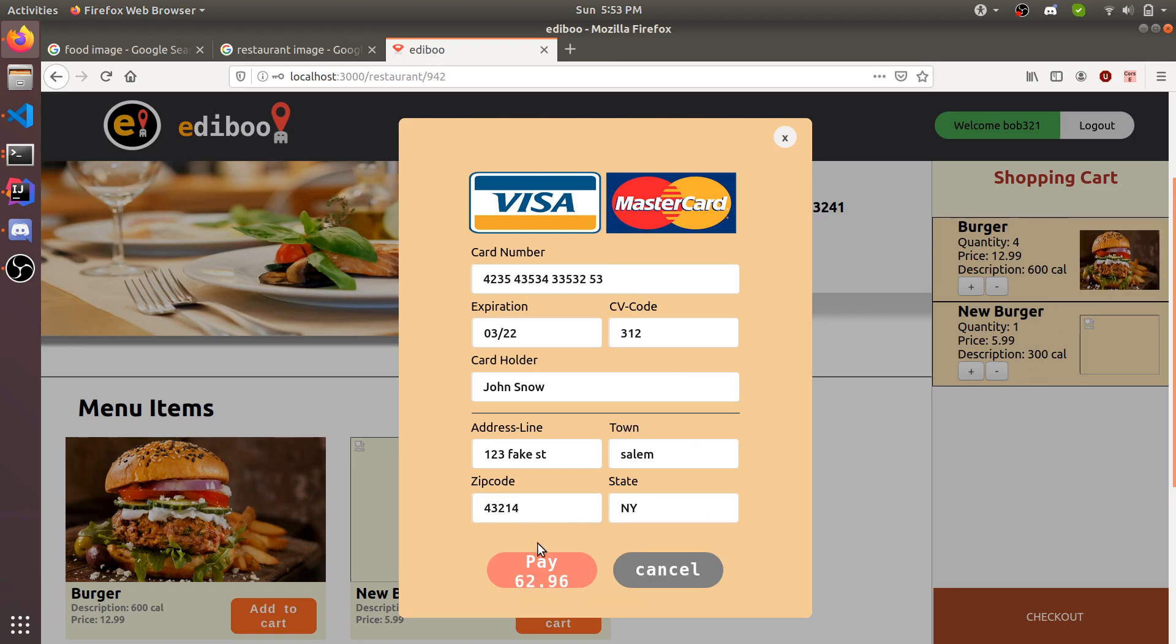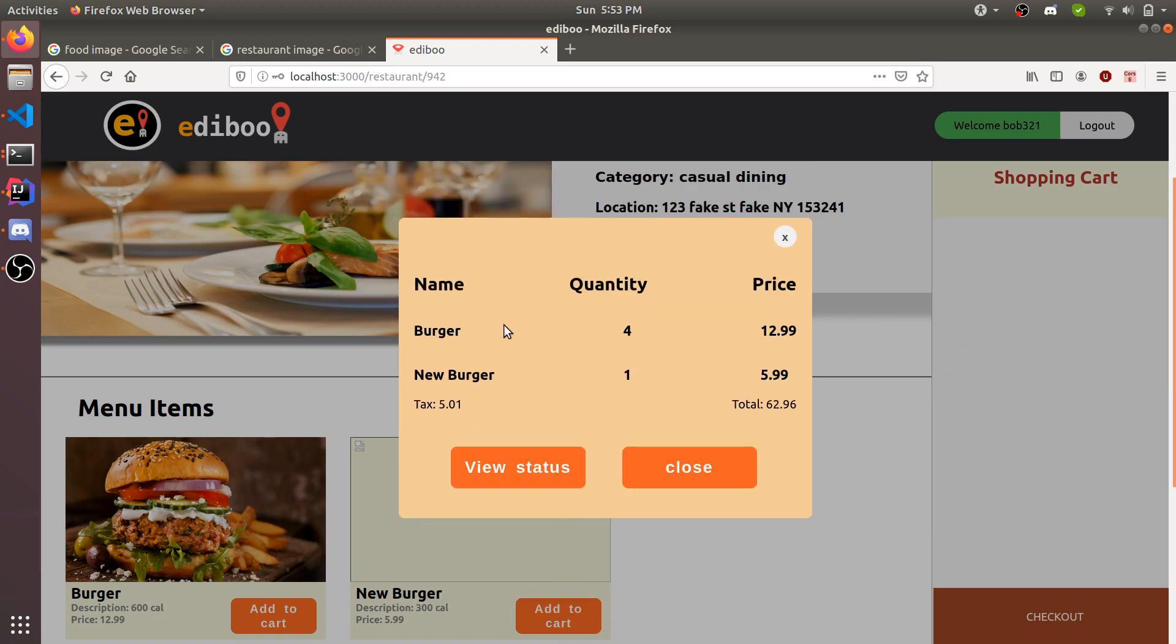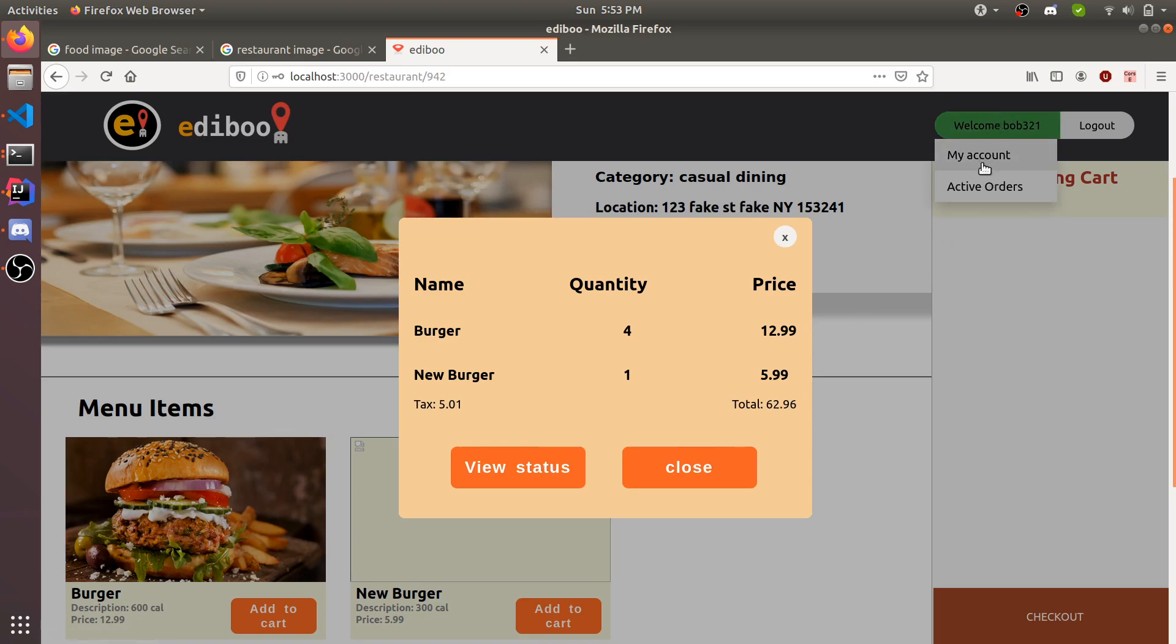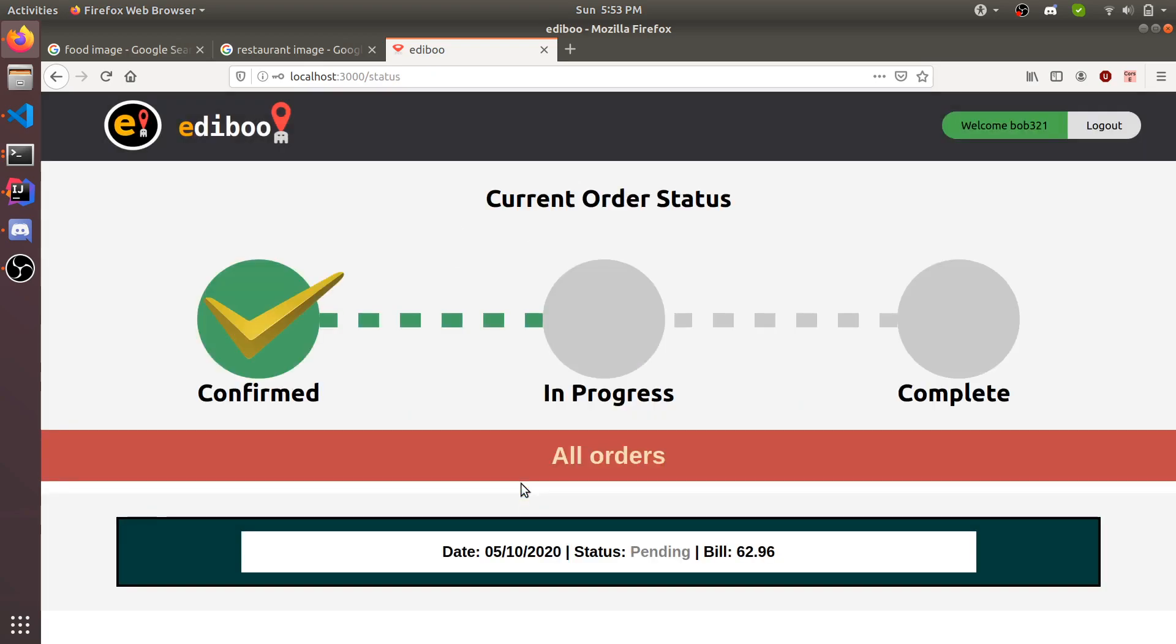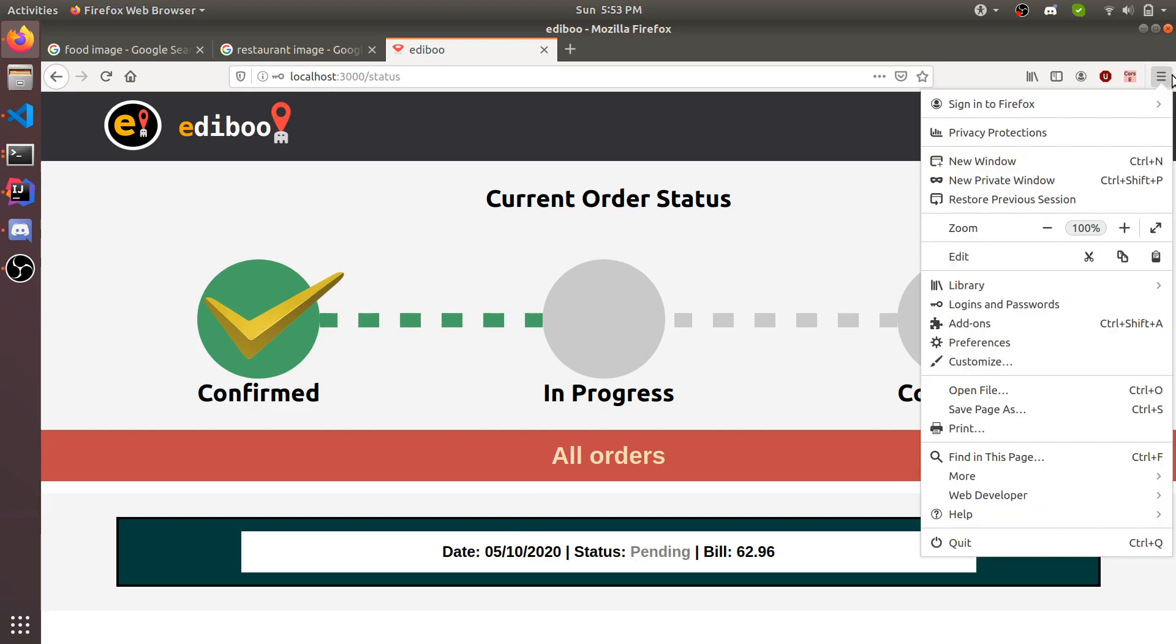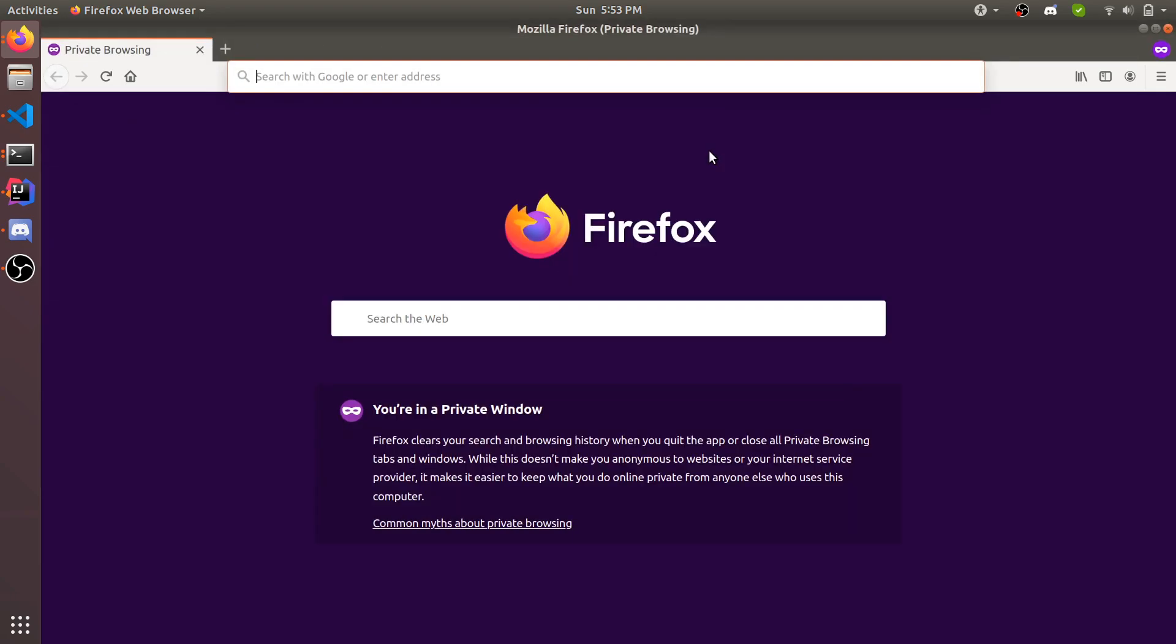The total comes out to $62.96. It factors in tax and everything. Once you hit pay, you can see your receipt, tax, total. You can close or view status. When you go to view status, it's going to go to the same page that active order sends you to. If you go to status now, this is your order. It's pending and you are confirmed, which means your order was placed and you're good to go. Now you just have to wait.